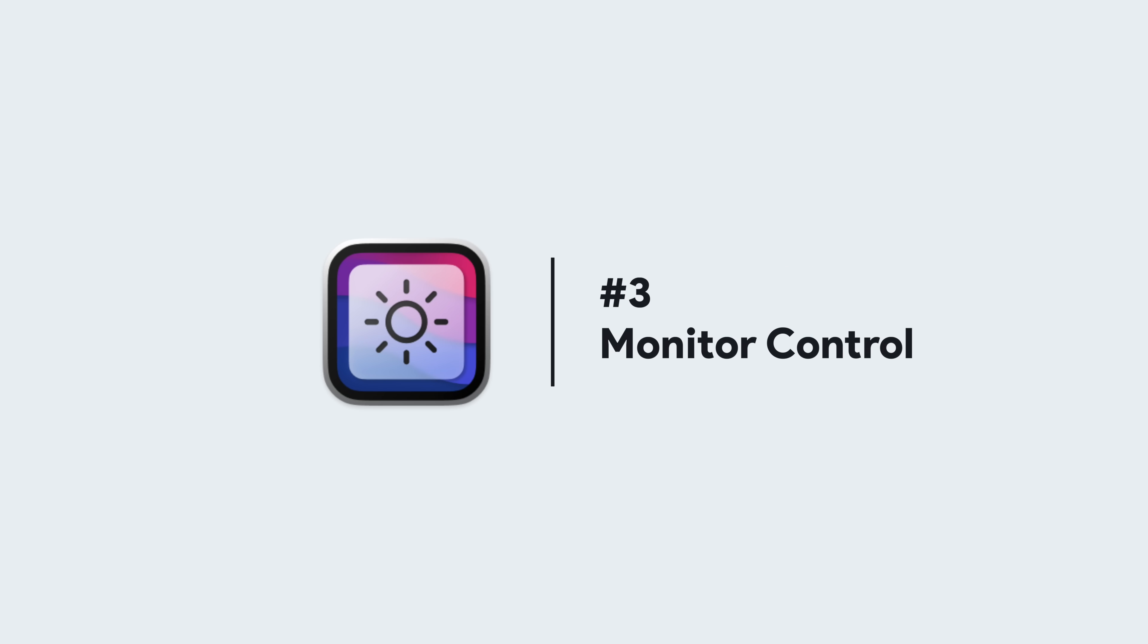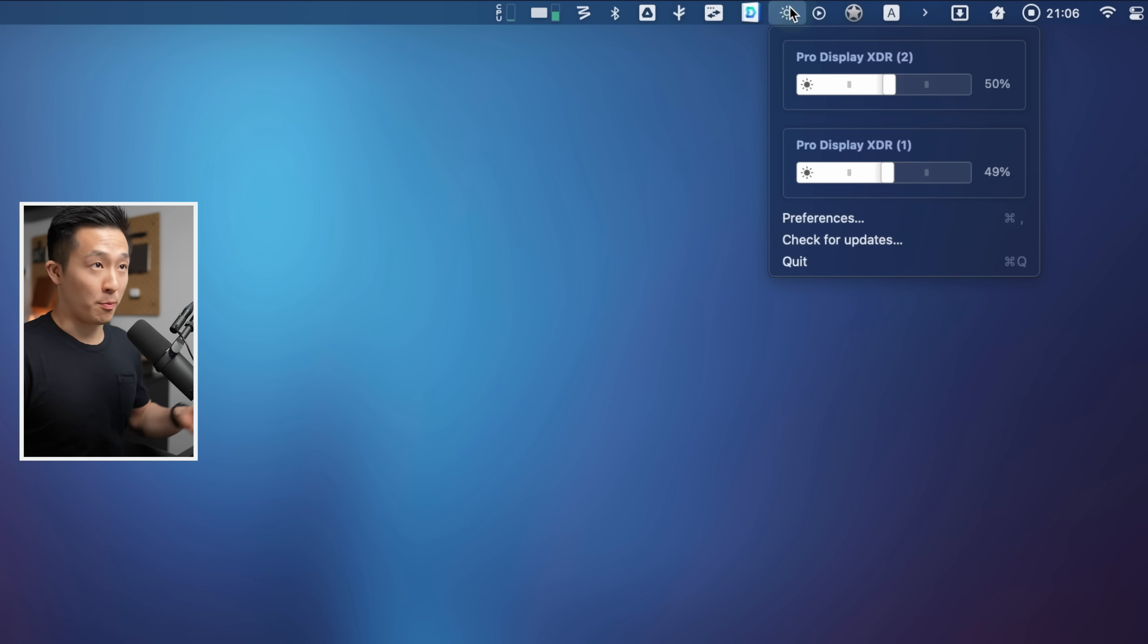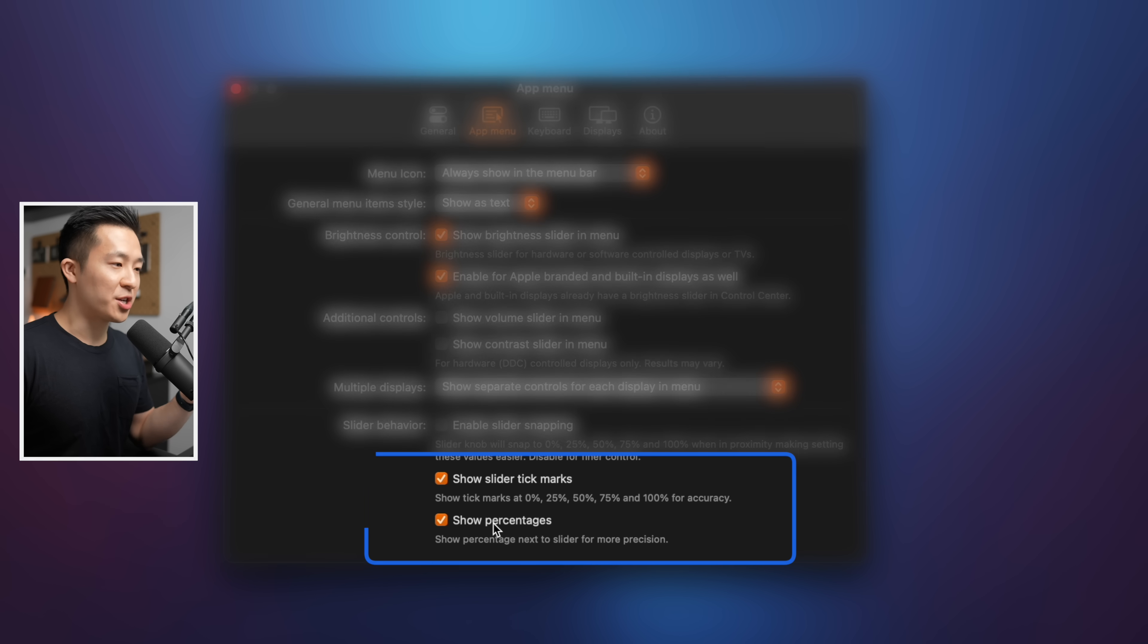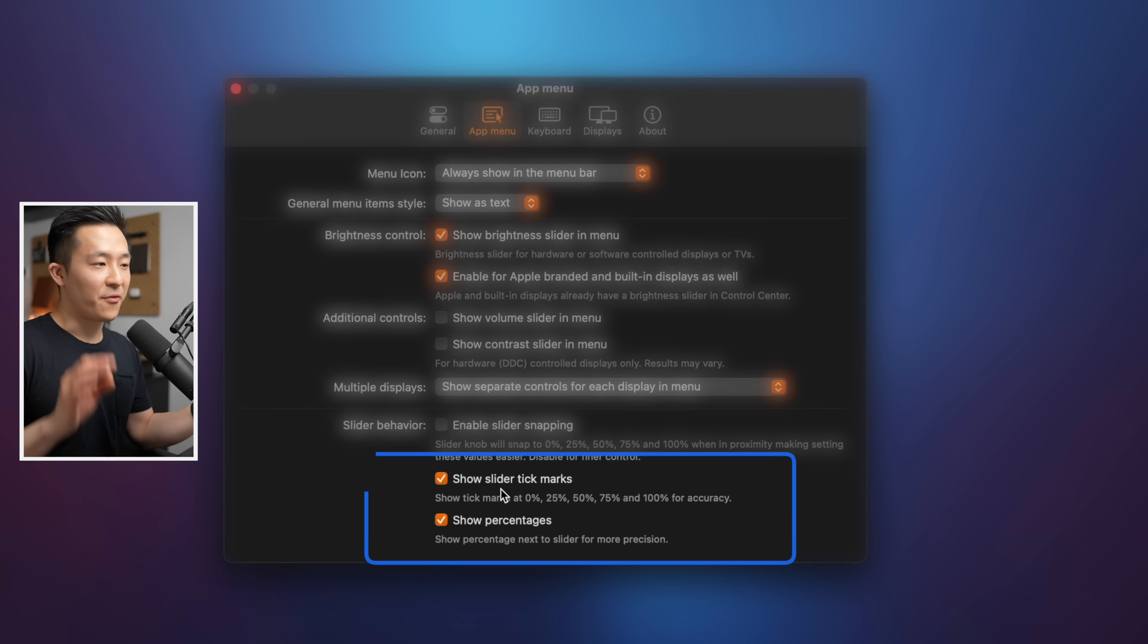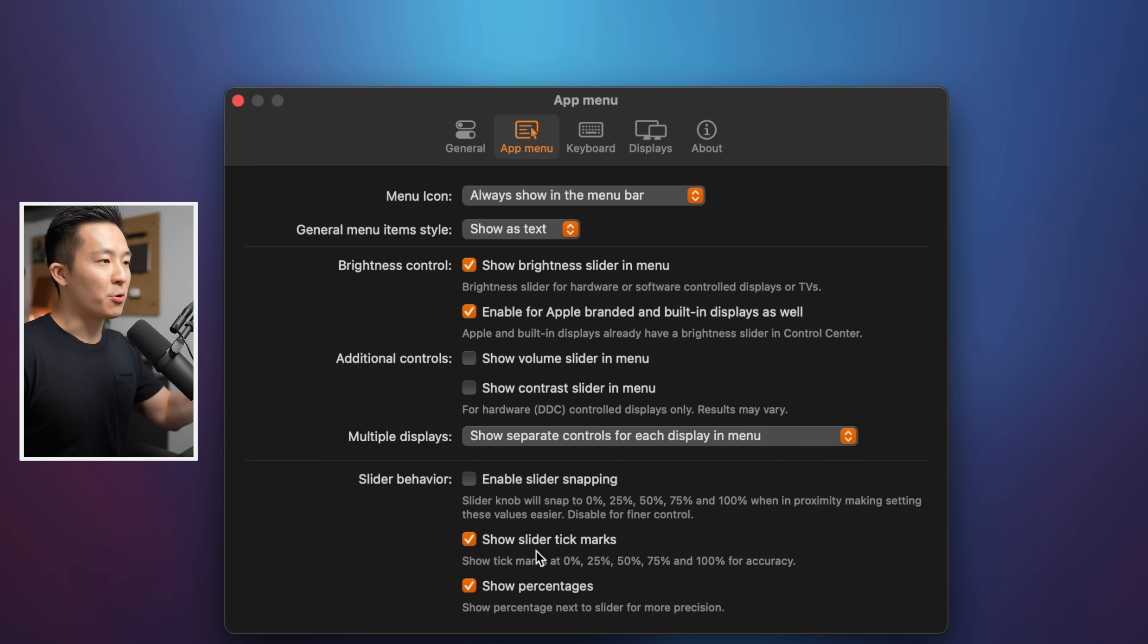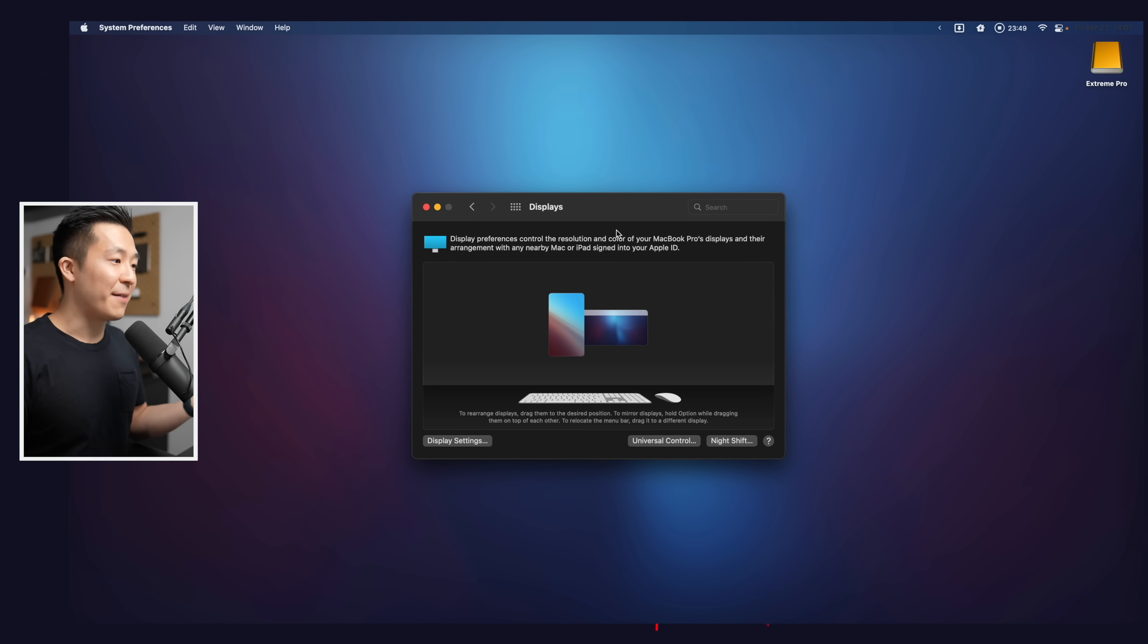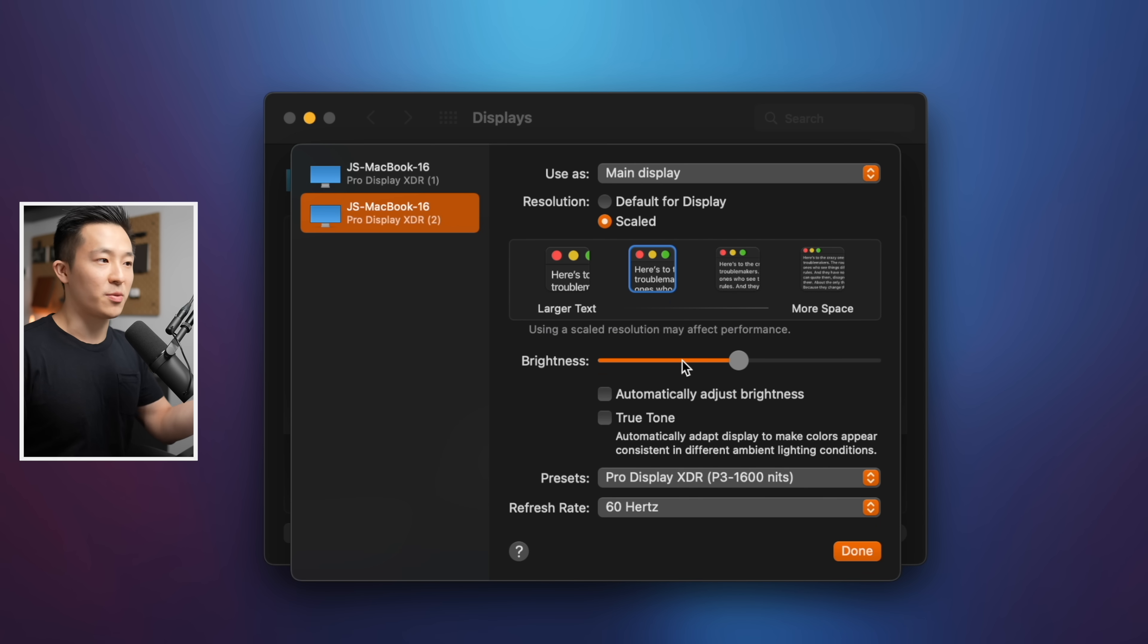Third Mac app that I think is extremely underrated, monitor control. This app allows you to control the brightness of your monitors, no matter how many you have from a single drop-down menu. Under the app's preferences menu, I love how you can show percentages and show the slider tick marks for OCD level of accuracy. And although I don't have it in this monitor, if you have one with speakers, you can show the volume slider in the menu as well.